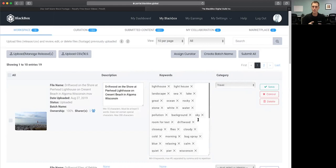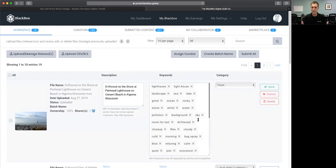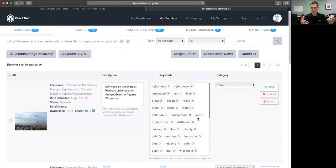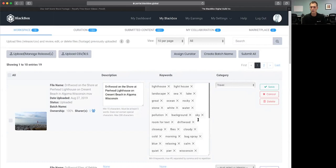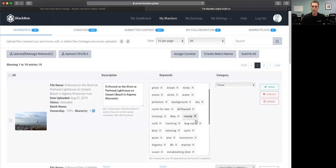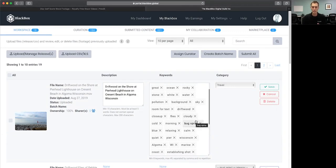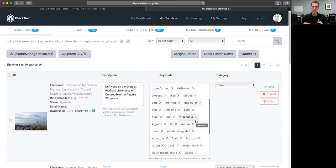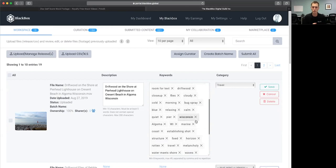So I would say the first thing's most obvious lighthouse, lighthouse spelled differently with a space in it, landscape, sea, lake, great ocean. Now I could have put light and house separate, but if someone's searching for a light or a house, I don't want this clip to come up. So I'm trying to be more specific by dropping the two together. Background sky room for text, driftwood, closeup flies, cloudy, cold morning, bug spray, blue, relaxing, calm, quiet, pier, Wisconsin, Algoma.